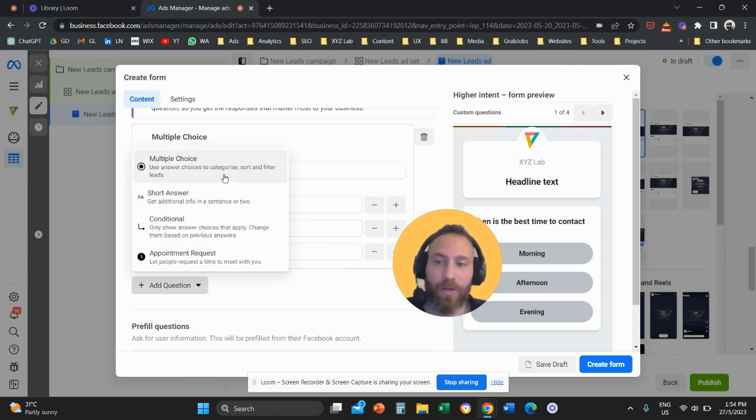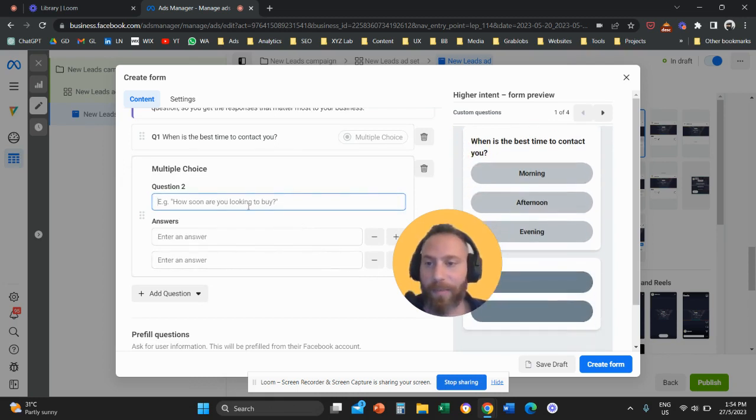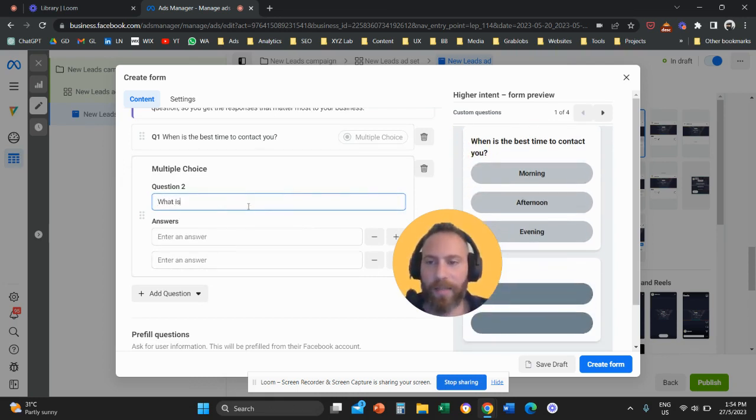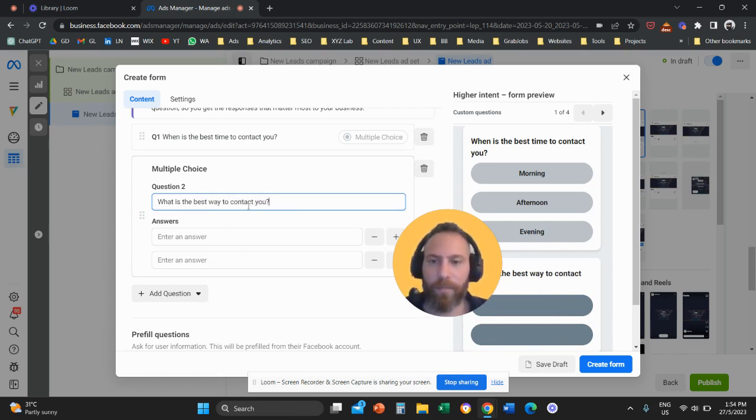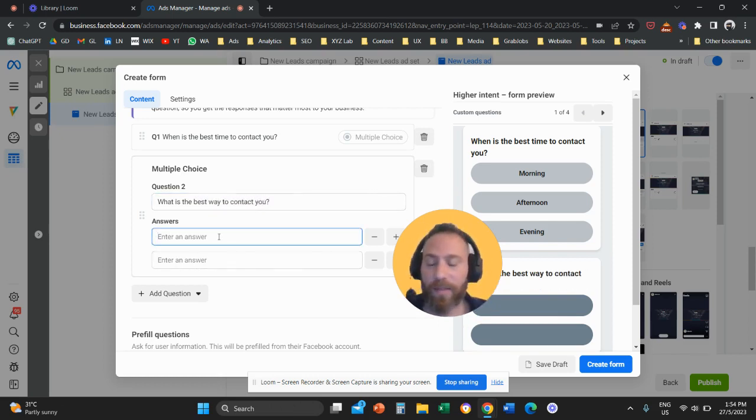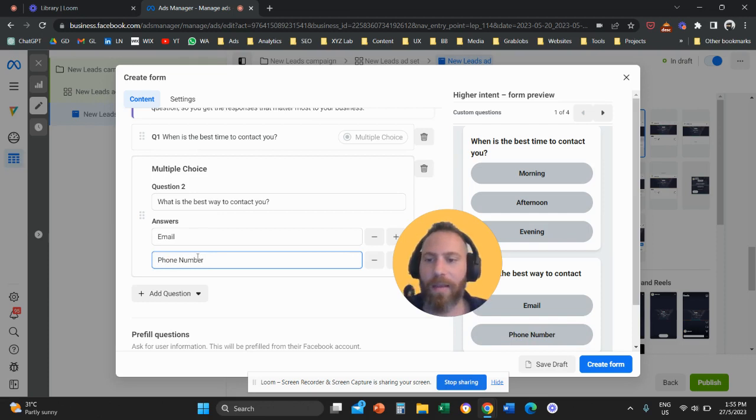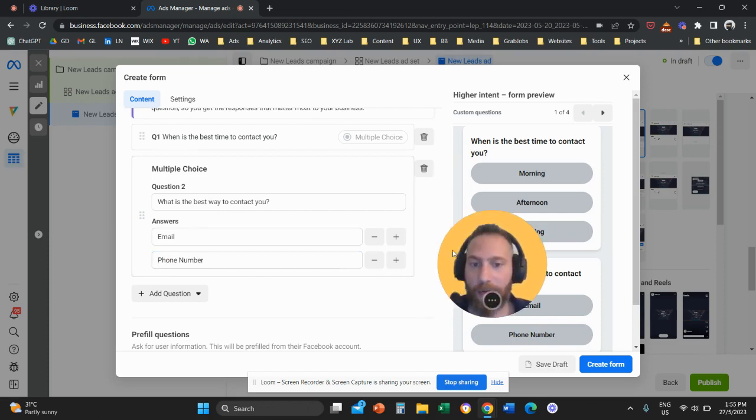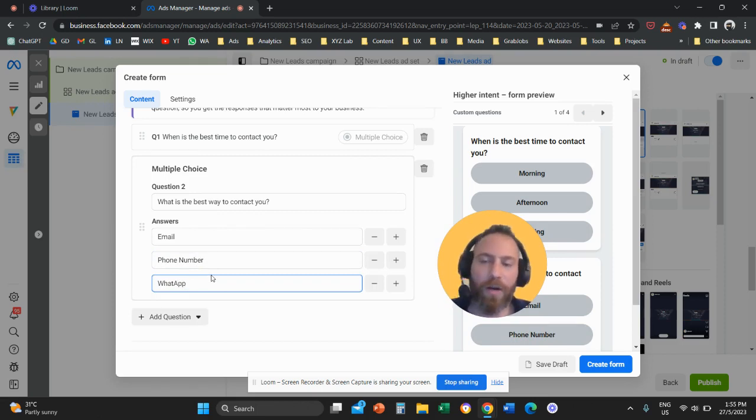Another question that is useful also as a multiple choice is what is the best way to contact you? So the best way maybe to contact someone, maybe email, it may be, for example, phone number, it may be, let's say, we're going to add another option here, WhatsApp, for example. And you are going to add as many choices as you like.